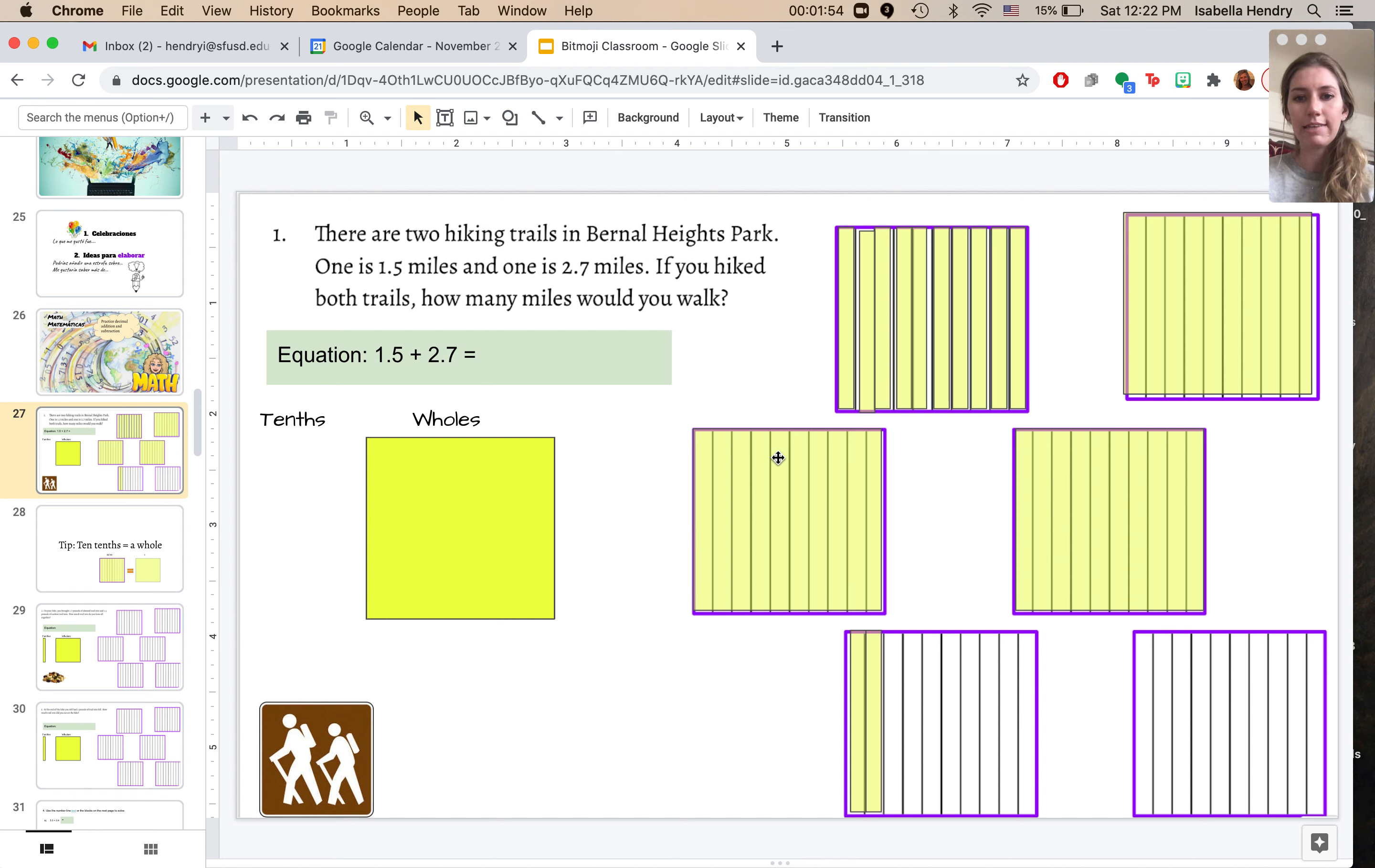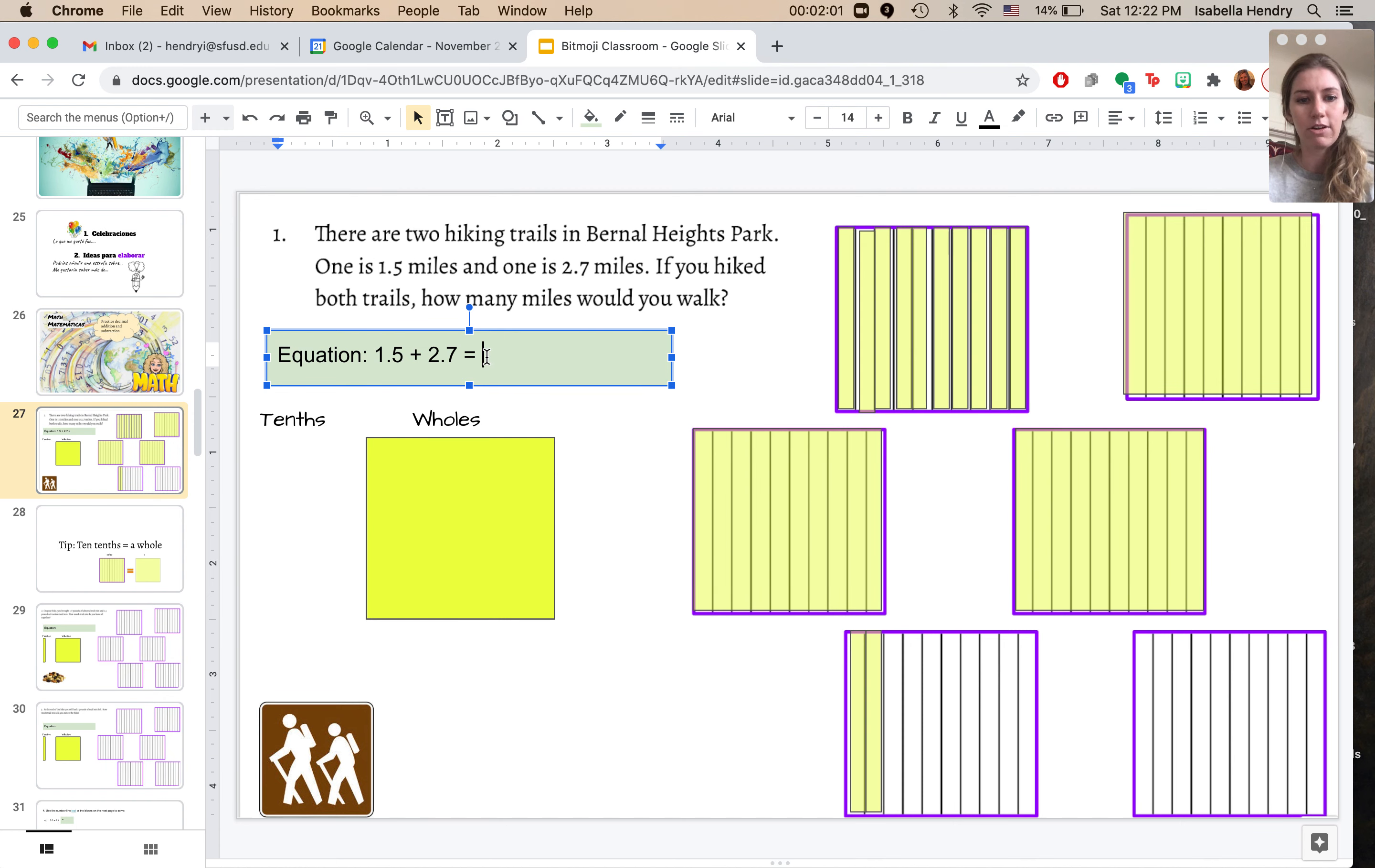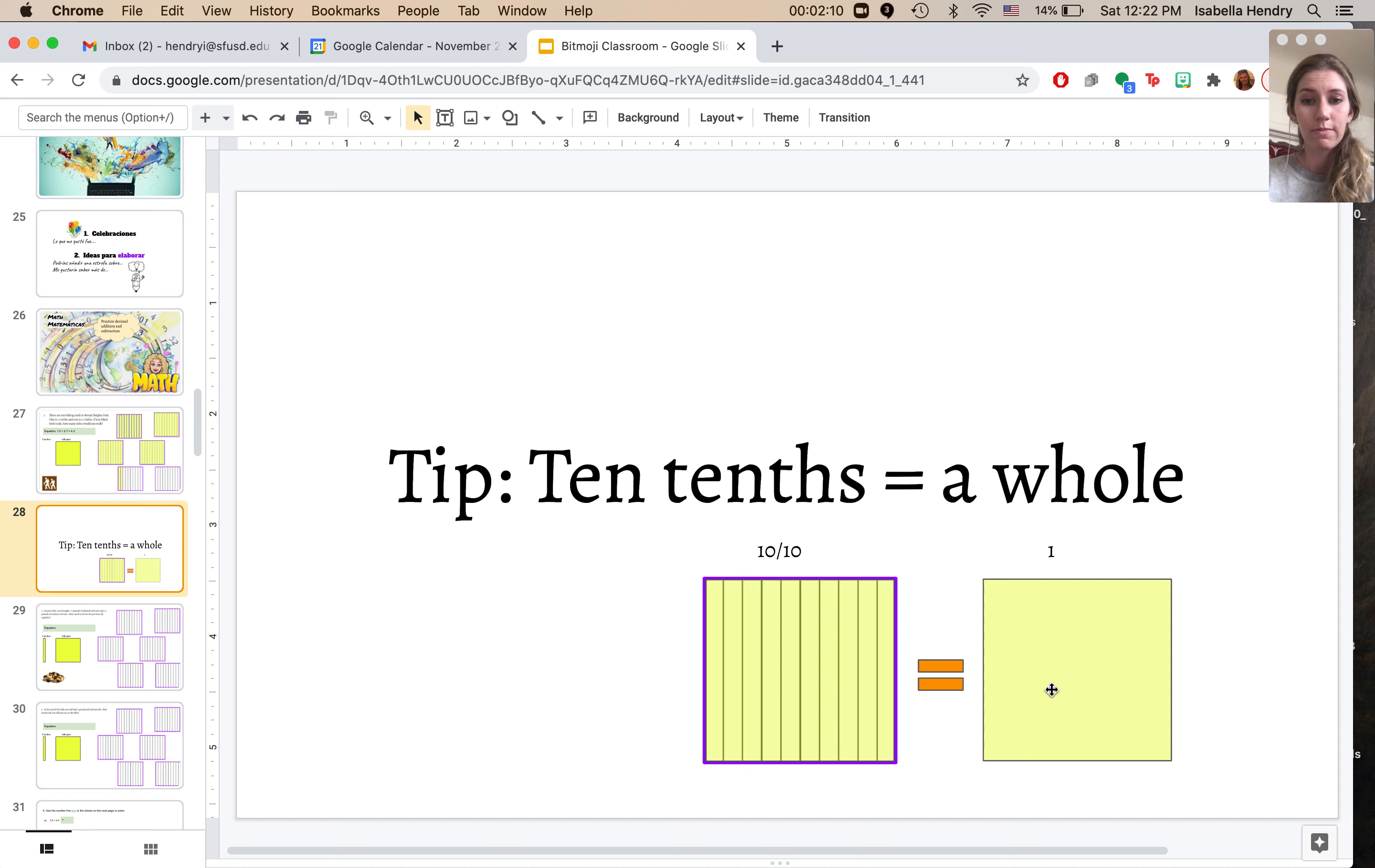So that is two and seven tenths. So now I see I have one, two, three, four wholes, and two tenths. So my answer is four wholes and two tenths. Now a tip you might have noticed is that 10 tenths equals a whole, which makes sense. It's 10 out of 10 pieces.